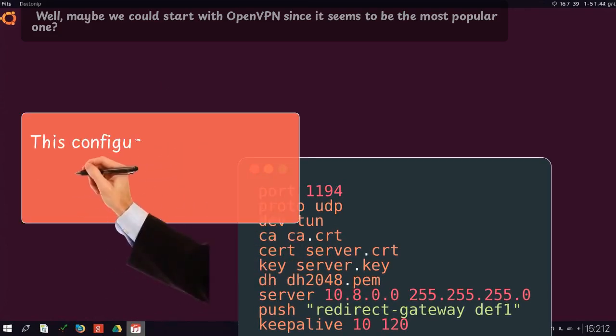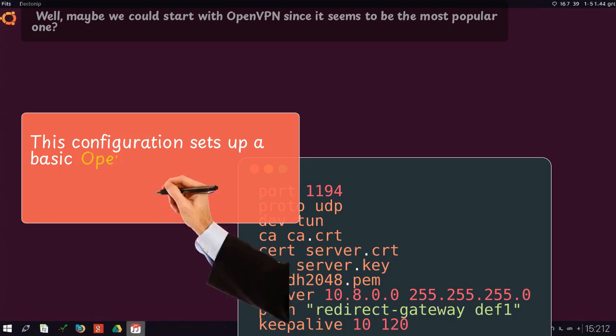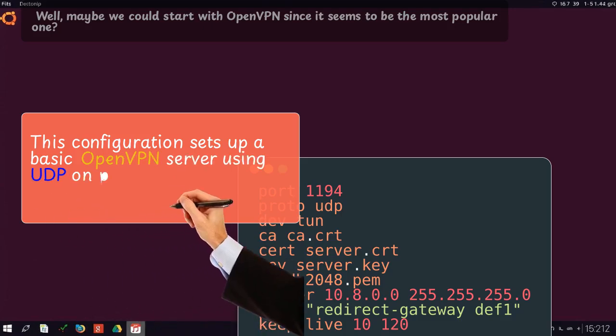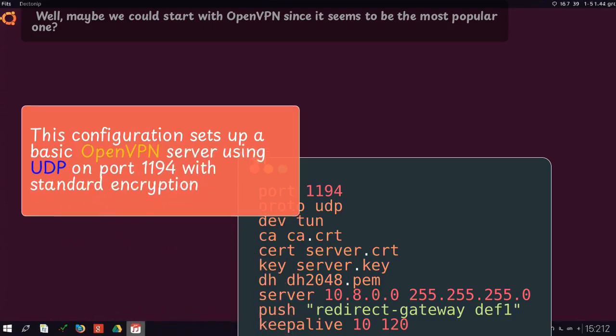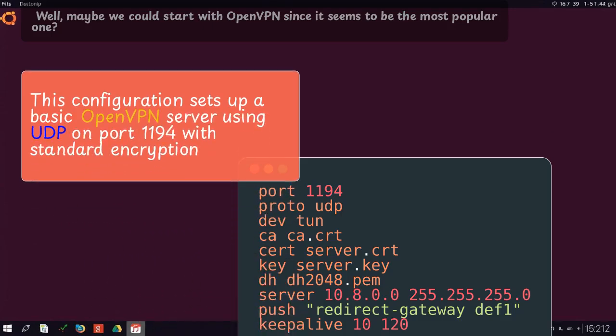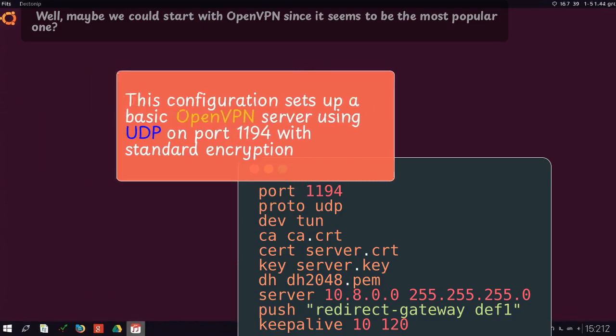This configuration sets up a basic OpenVPN server using UDP on port 1194 with standard encryption.